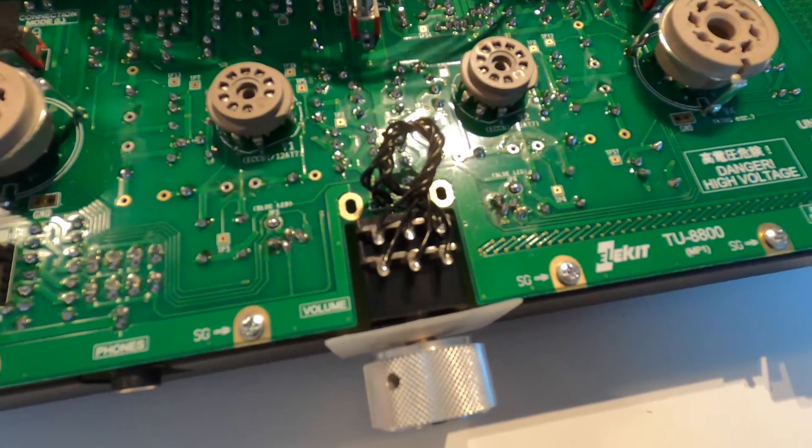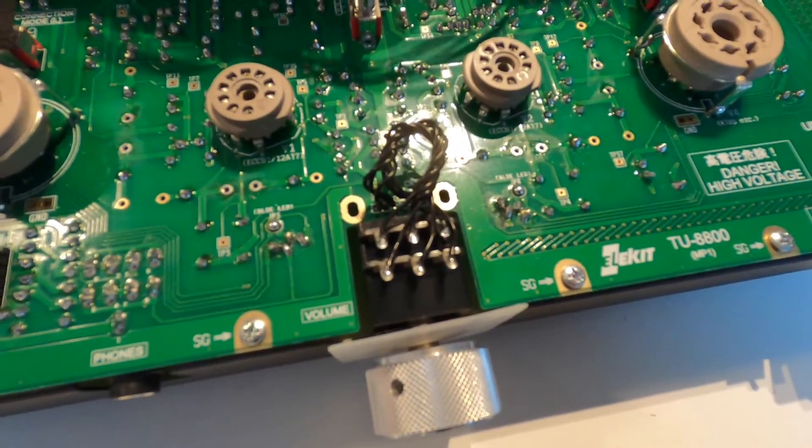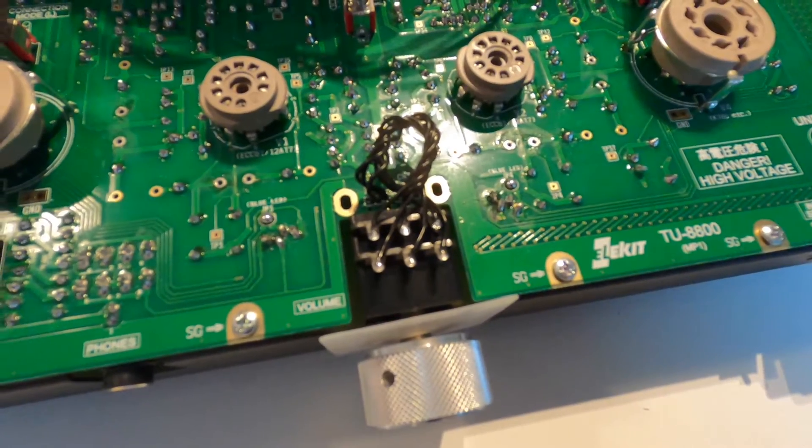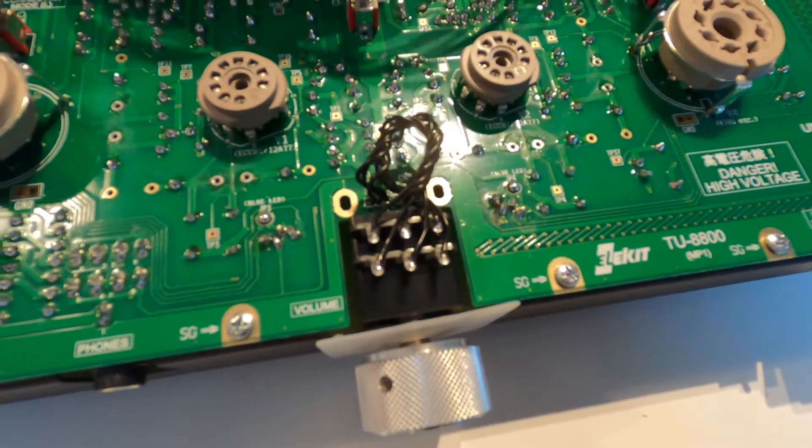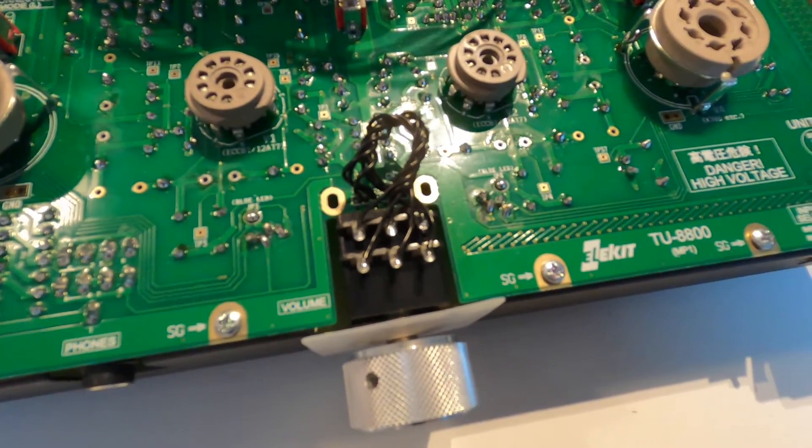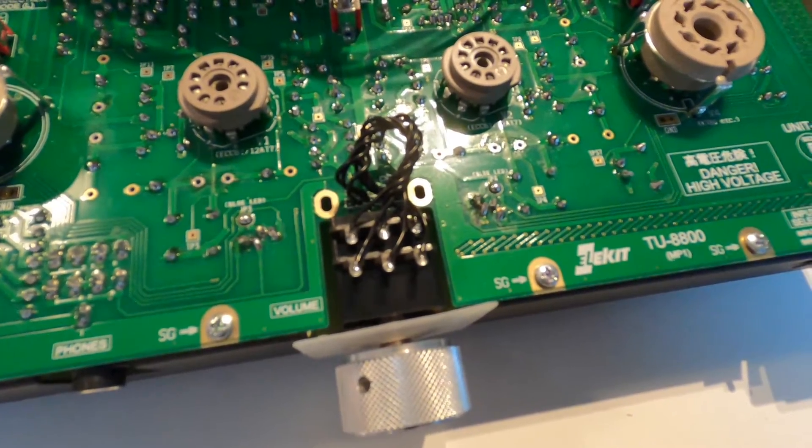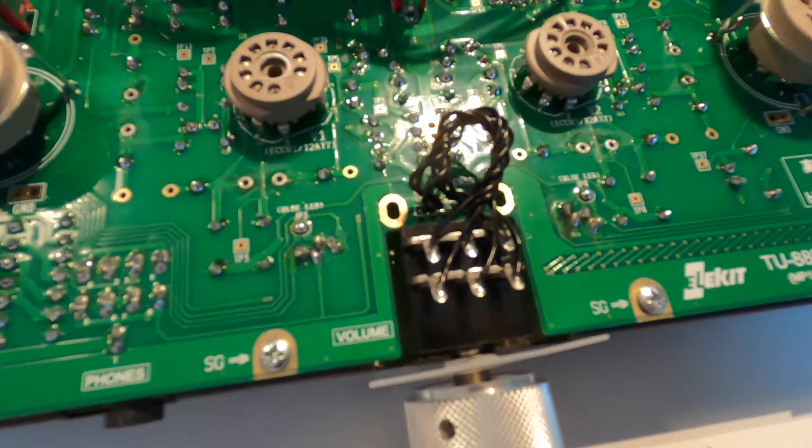This is the TKD CP2511 POTI for the volume control, high quality.